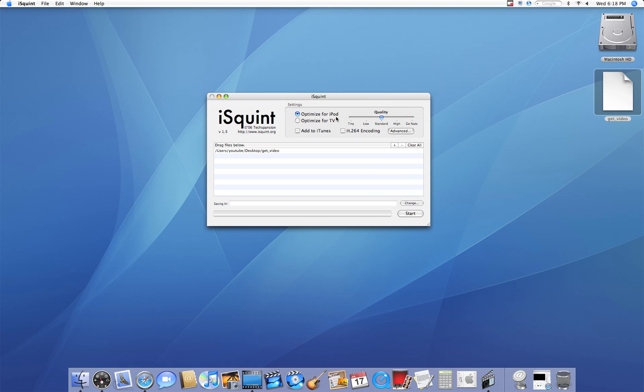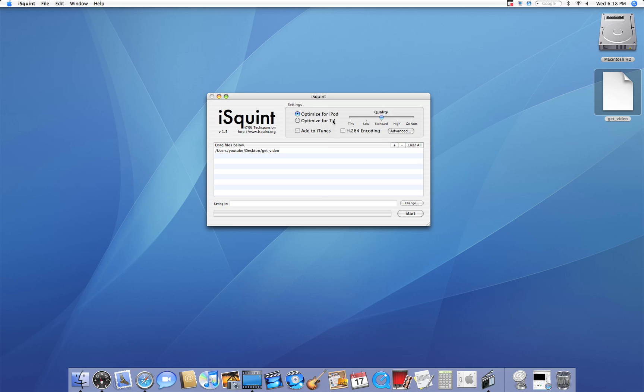So you can optimize either for iPod or TV. I like choosing for TV first so I can see what it's going to look like. But once you've seen it and you really want it on your iPod, then you can choose Optimize for iPod.